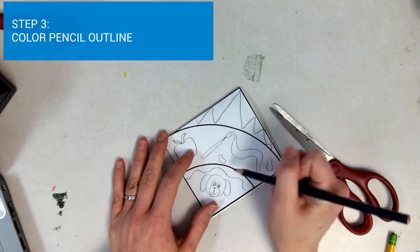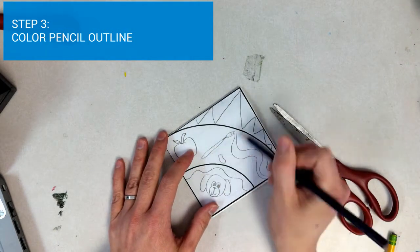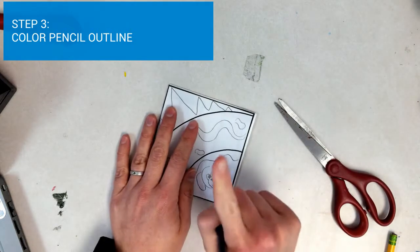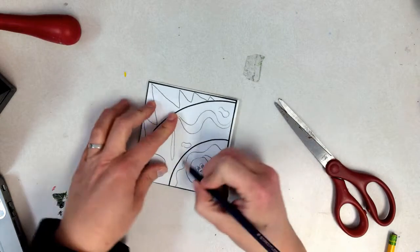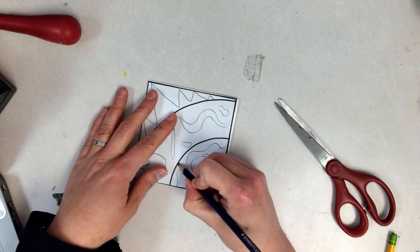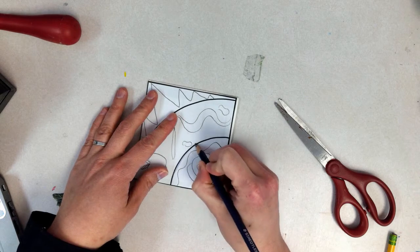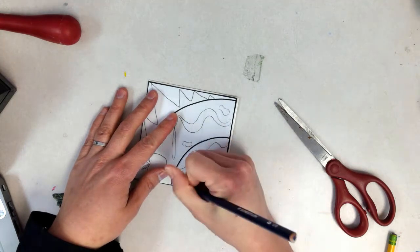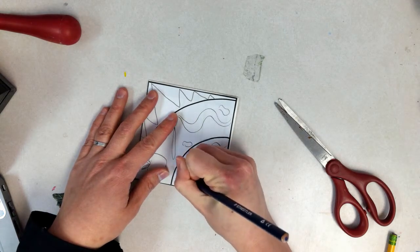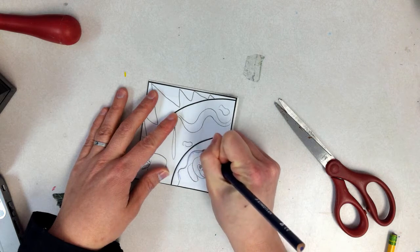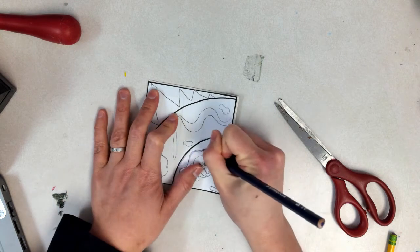I'm going to trace everything. I'm going to trace the black lines as well as my designs one time. I'm going to press hard enough to make sure I'm leaving an impression but not so hard that I am breaking the paper.